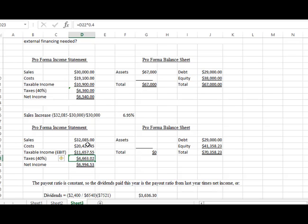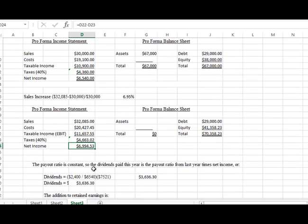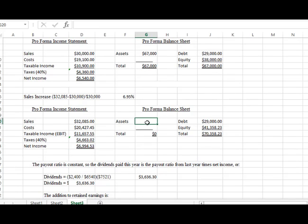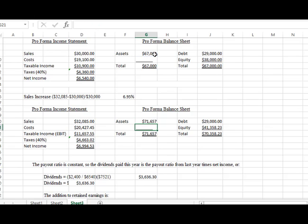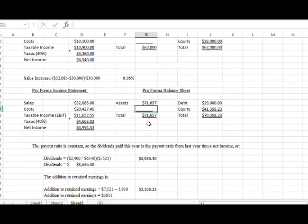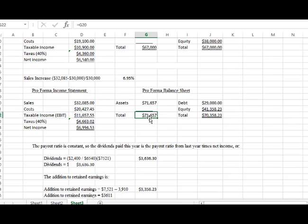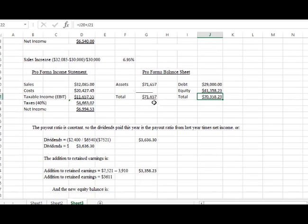Our assets are $67,000, so we're going to take our assets of $67,000 times 1.0695, so our total assets go up to $71,657. Now we have a difference in here. You can see this is that we have a difference of $71,657 and our total over here is $70,358. We're going to figure out how to make that difference work as we continue with the problem.